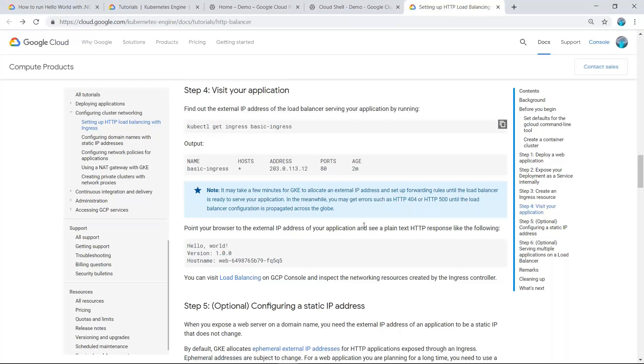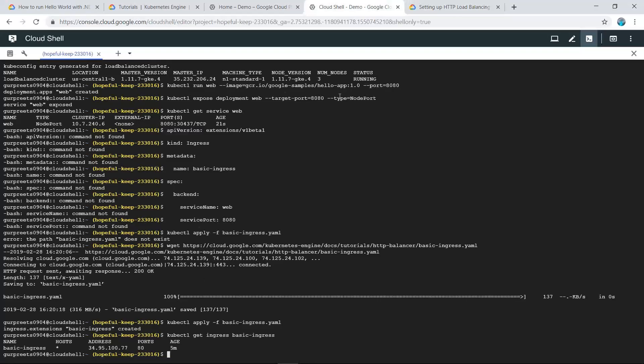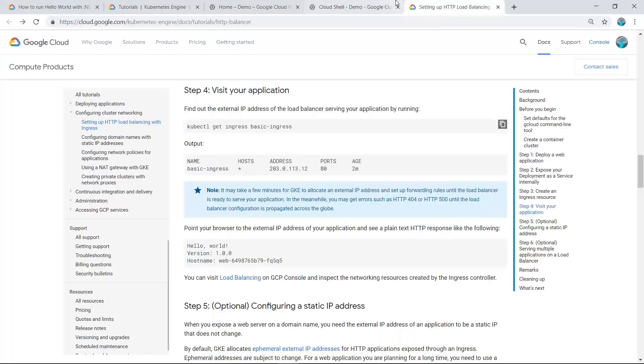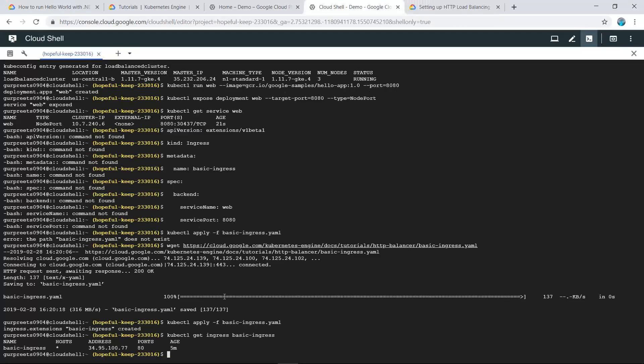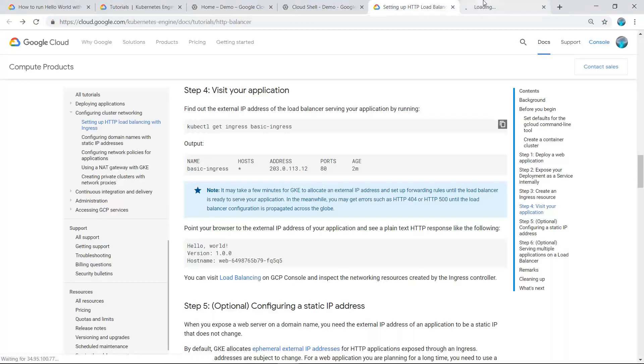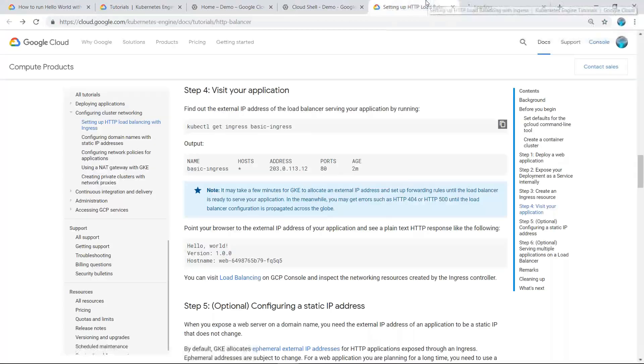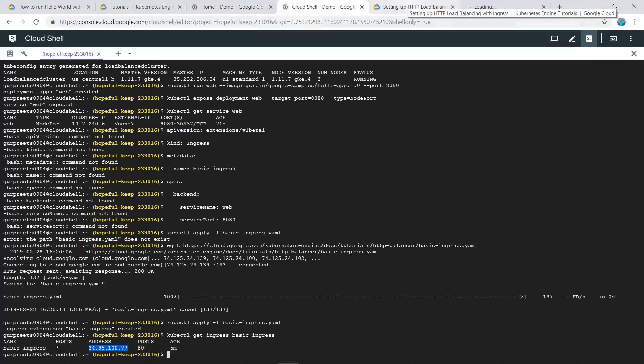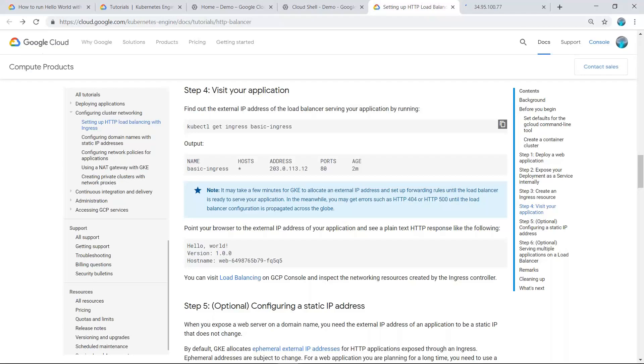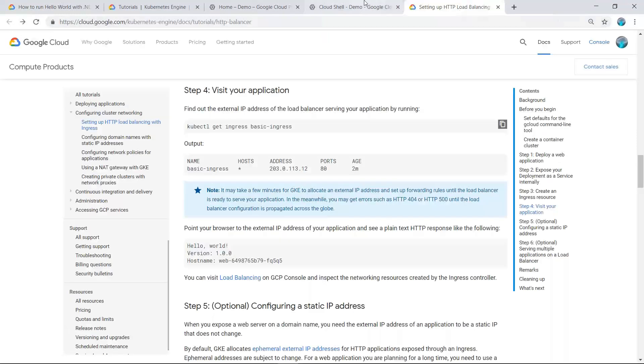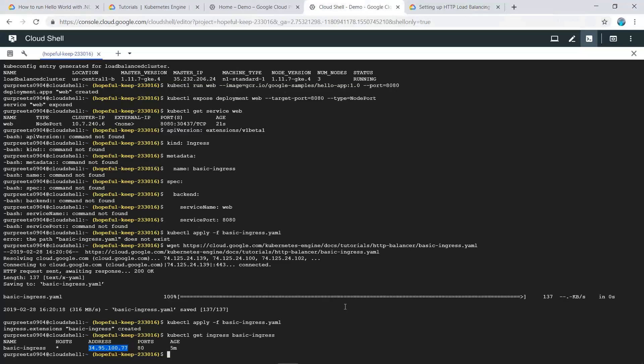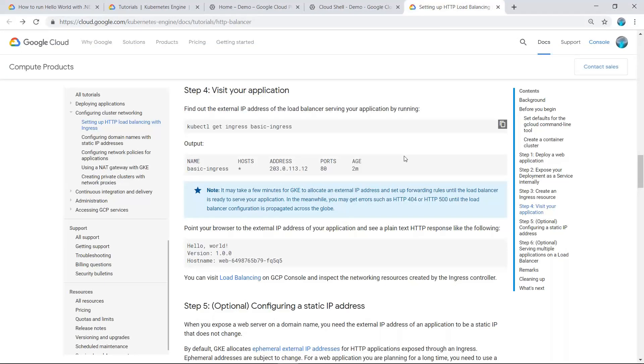If we point our browser to the external IP address, we can see the application. As you can see, our application has been launched on this IP address, which displays Hello World.